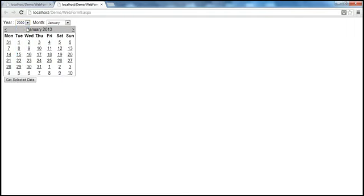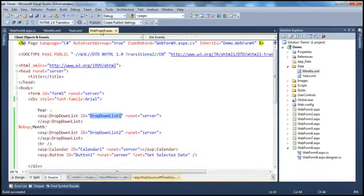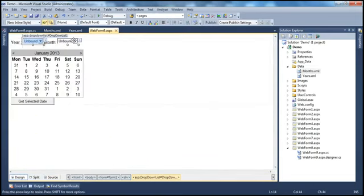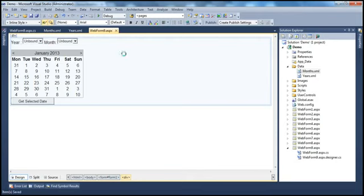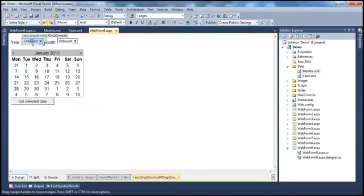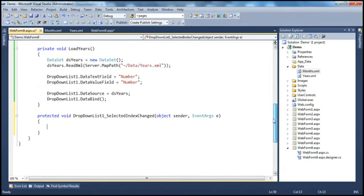Now, as soon as the year changes, the calendar's visible date should automatically update. This should happen when the dropdown selection changes, so I need to set the AutoPostBack property of both dropdown list controls to true. Then I double-click the SelectedIndexChanged event on the dropdown list to generate the event handler.